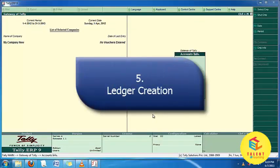Welcome friends. In this video tutorial we will learn how to create ledgers in Tally.